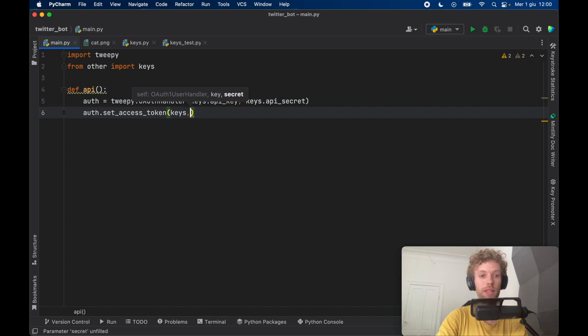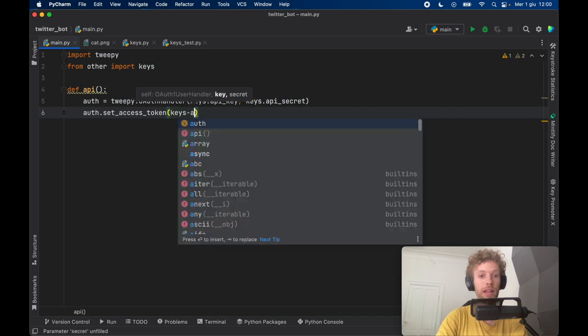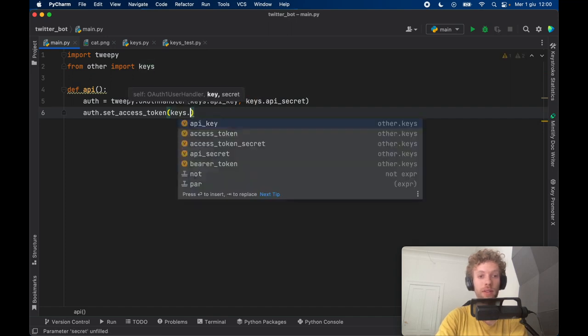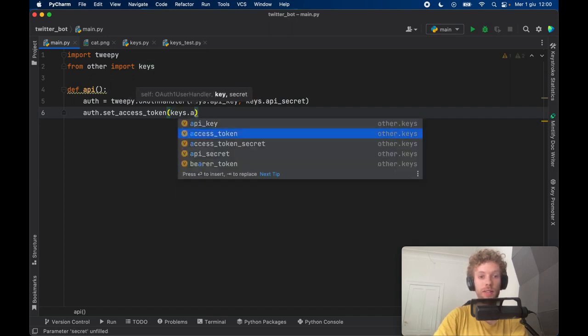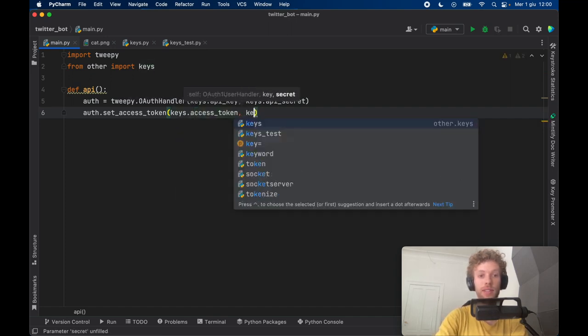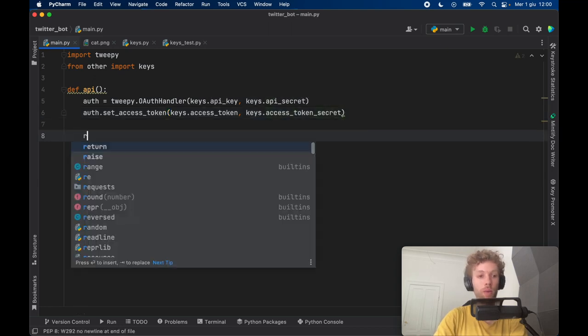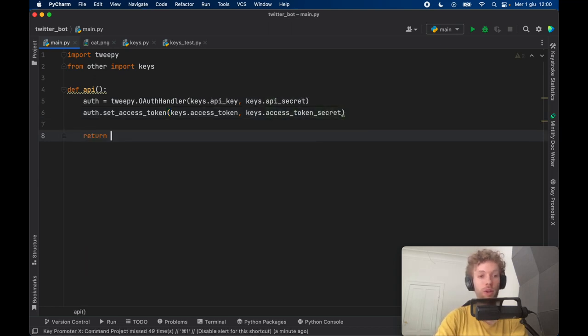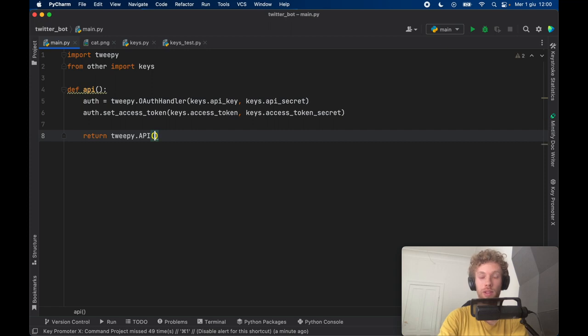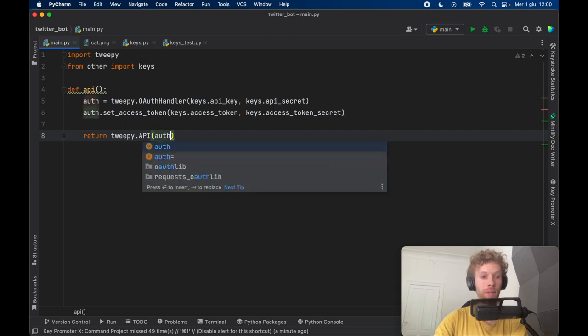So access token. And then the second one is going to be the access token secret. And what we want to return is the Tweepy.api with this authentication. Then I wanted to create a helper method to send a tweet.